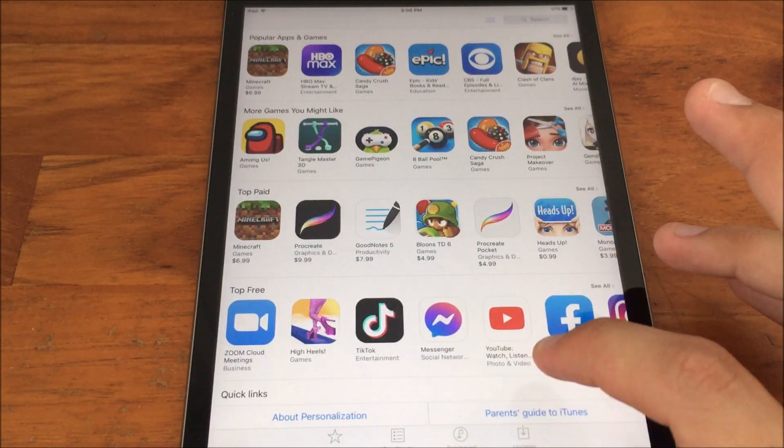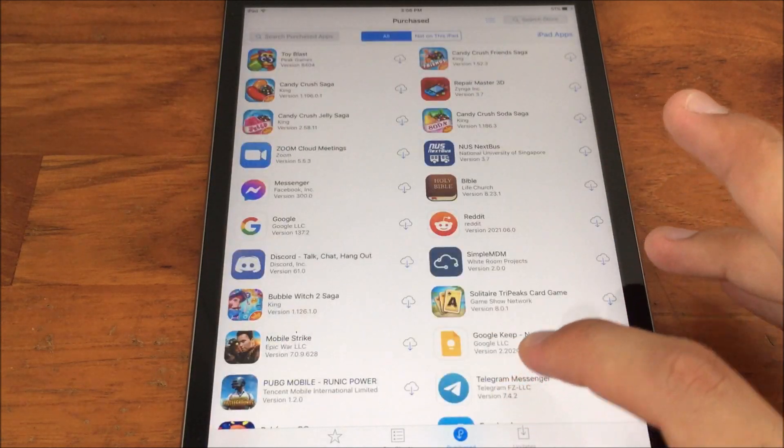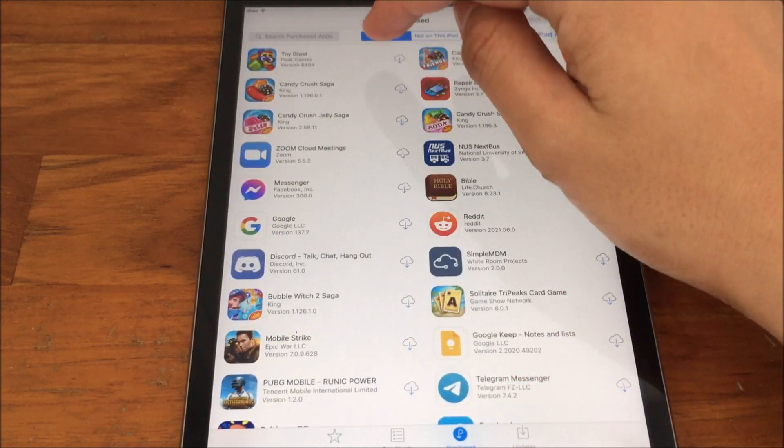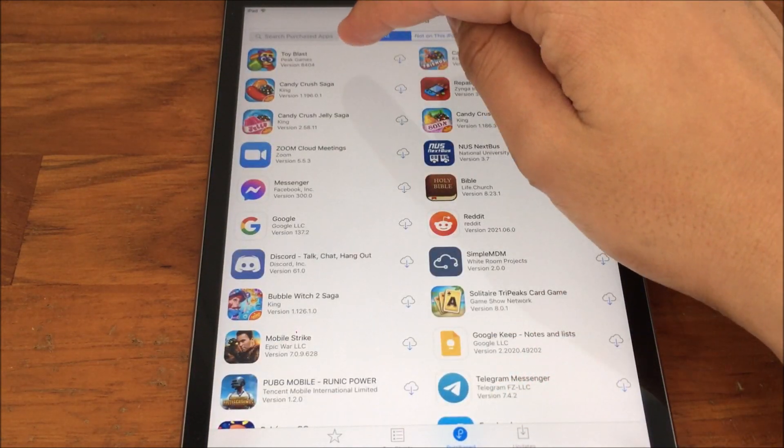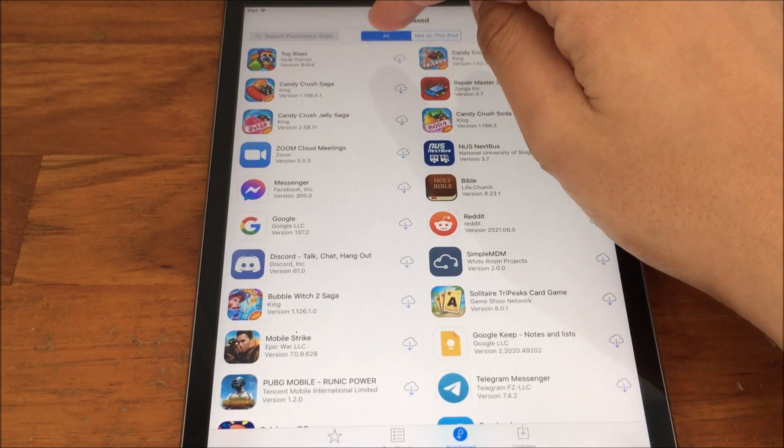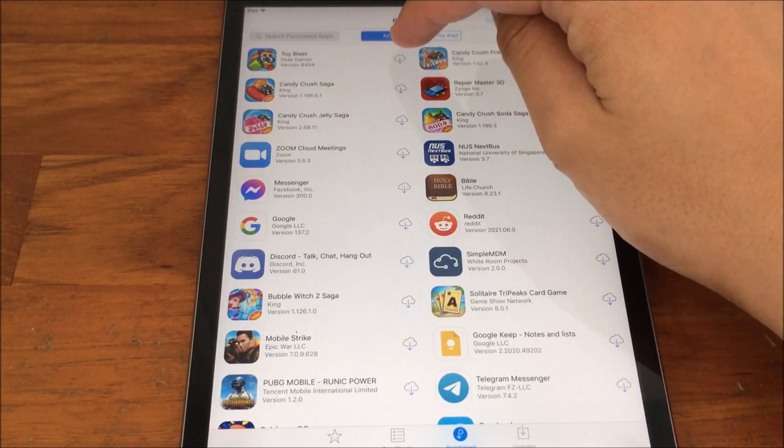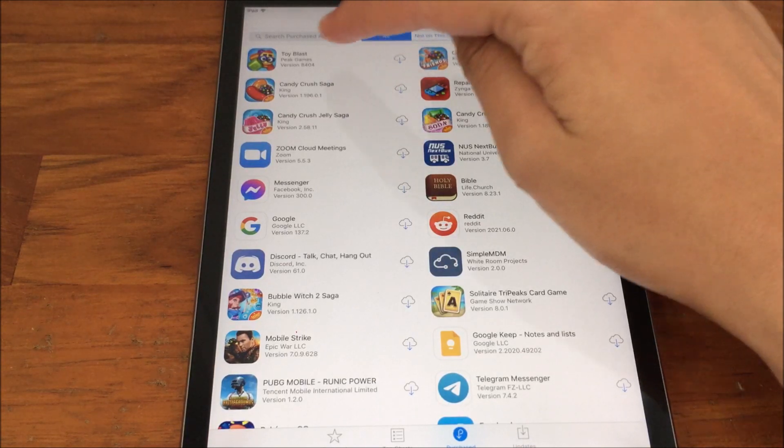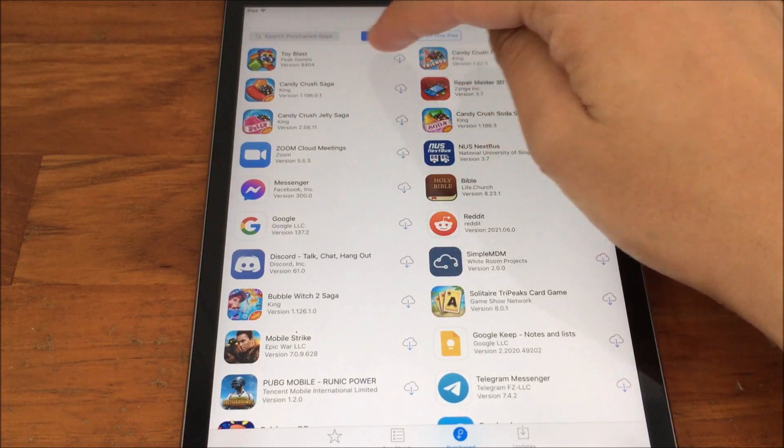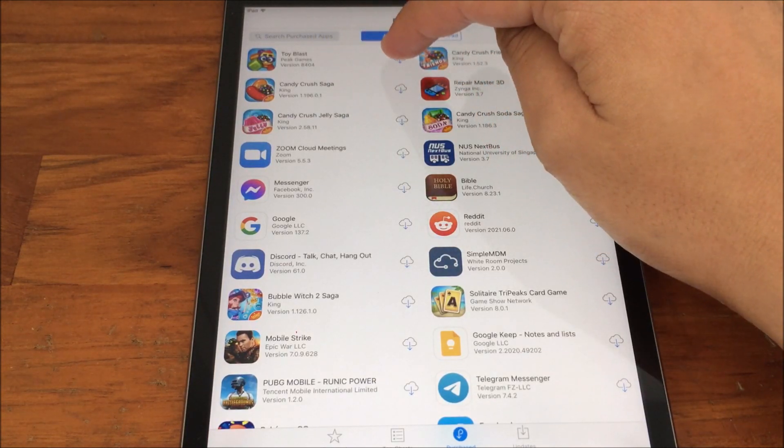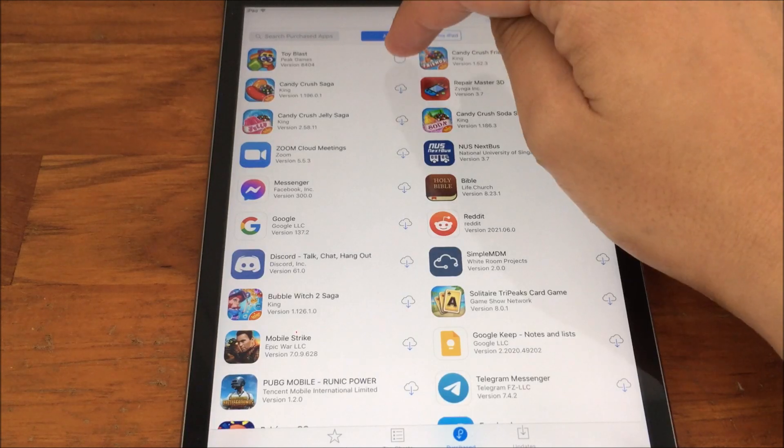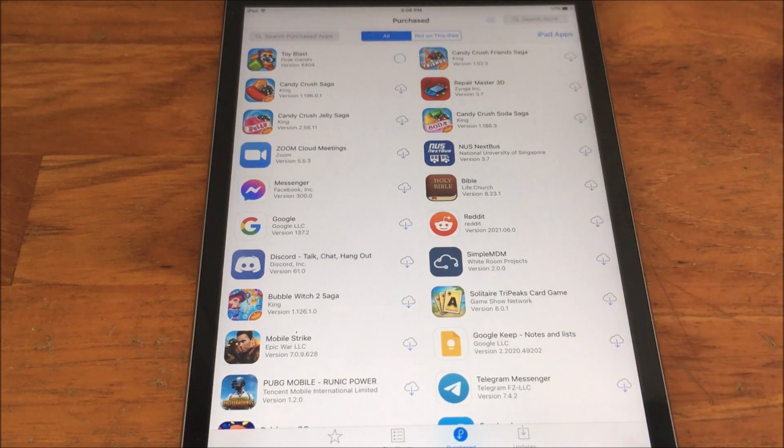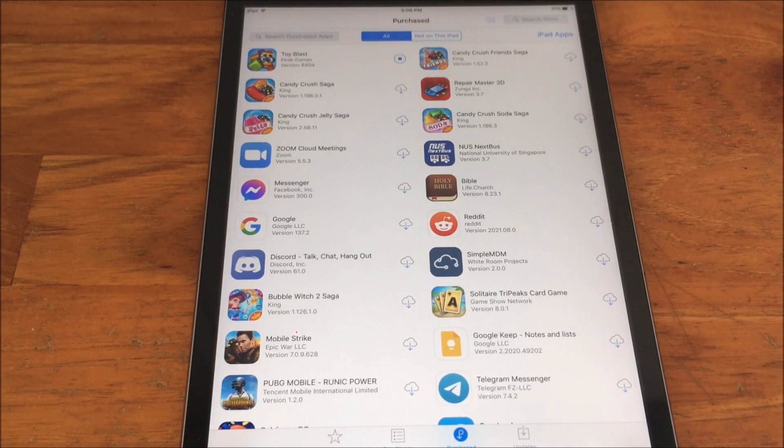Go to Purchased. Download the app you just downloaded from 302. For me, I downloaded Toy Blast, so I press the cloud button to download and allow it to download. This will take some time.